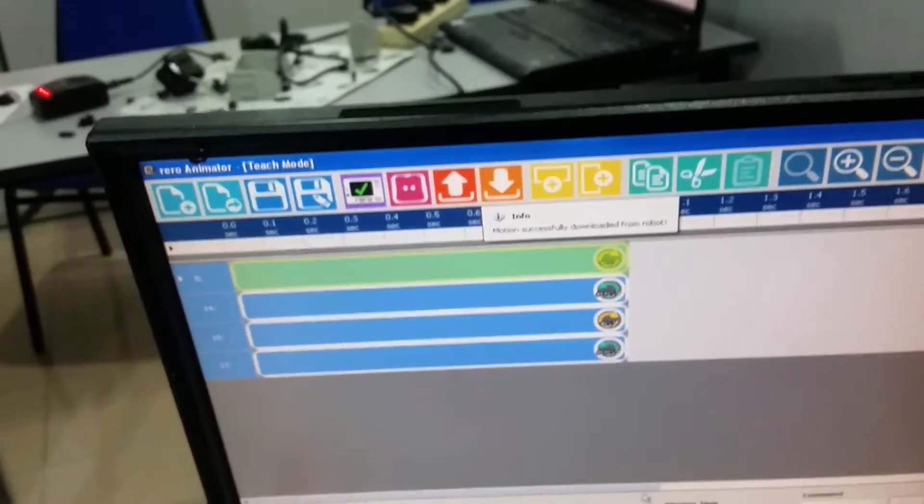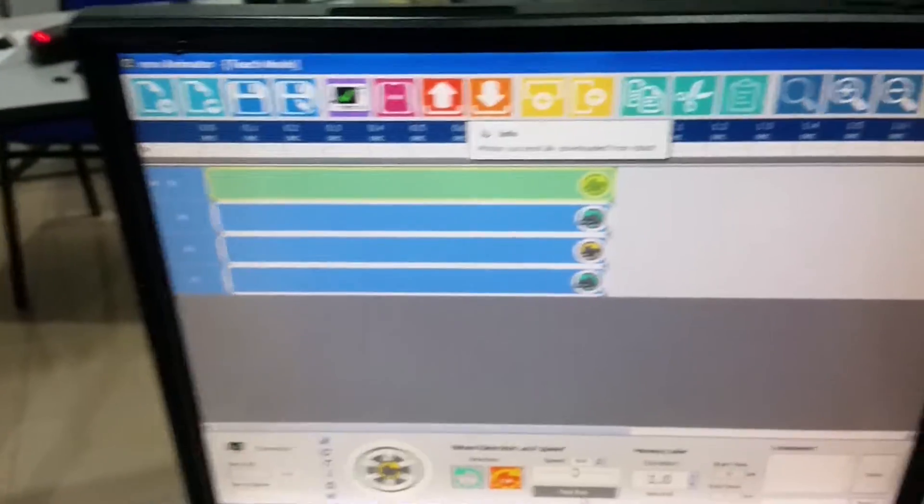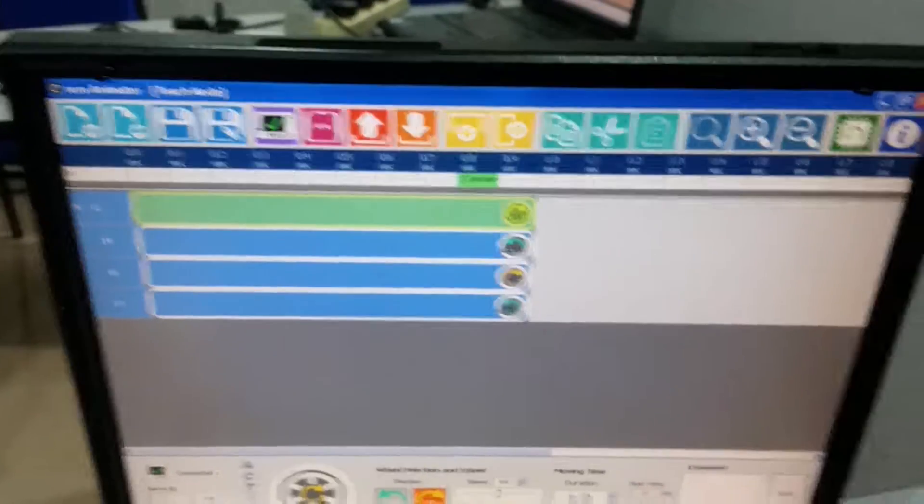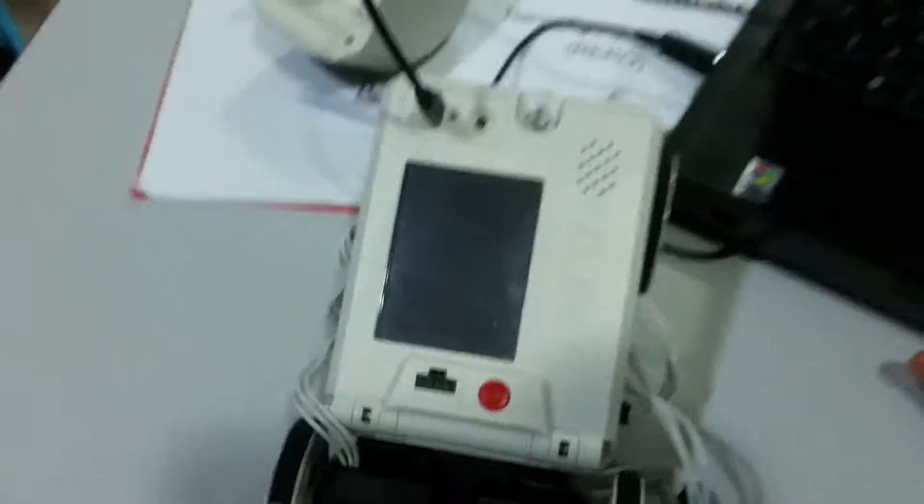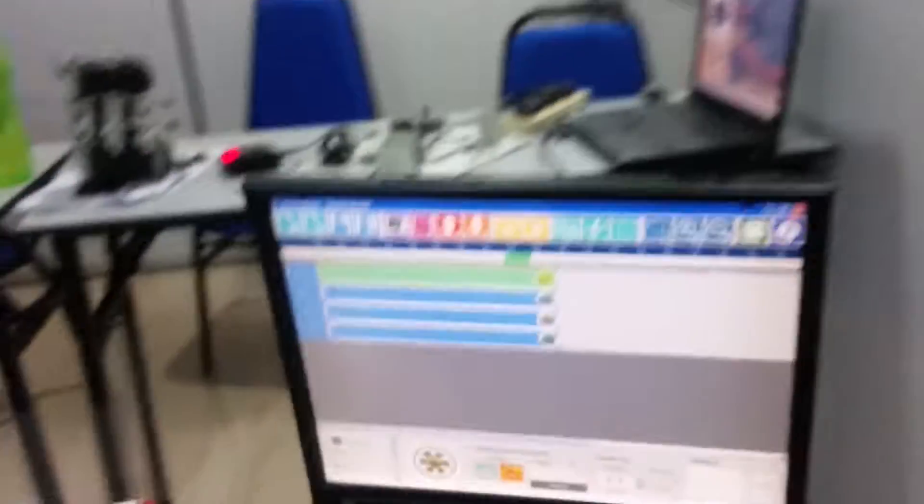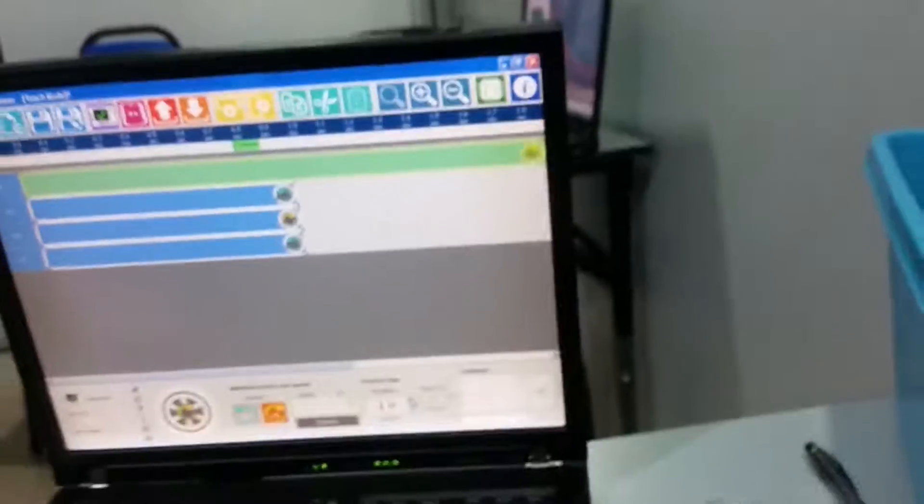Now we can upload the second one. This one is back, backward. It's going backwards. Now we are going to speed up and do the same thing again.